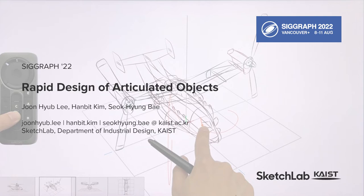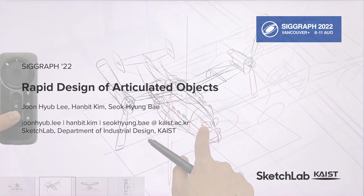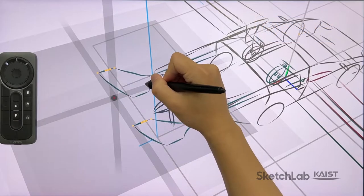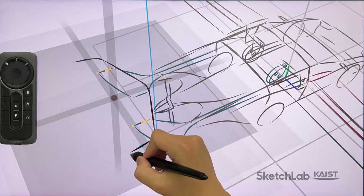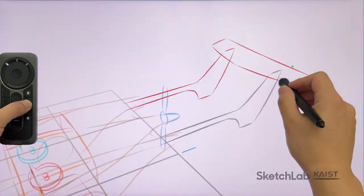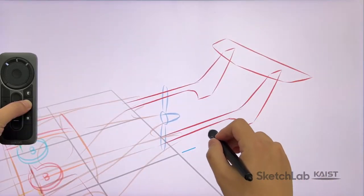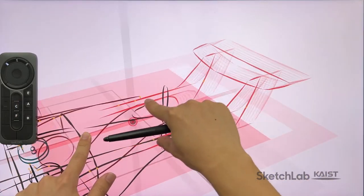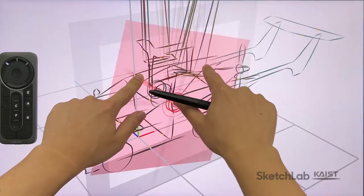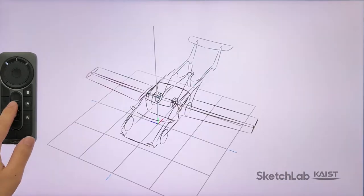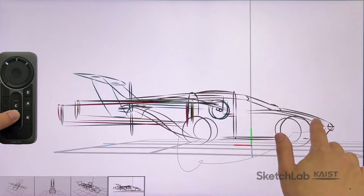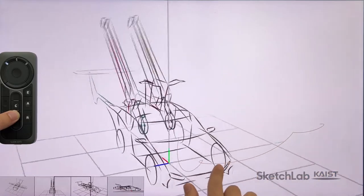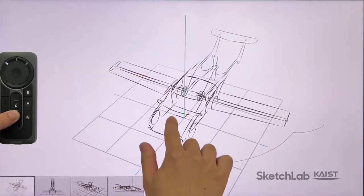We present a 3D sketching system for rapidly designing articulated objects. The designer can sketch key curves in 3D, segment them into different parts, rig them with suitable types of joints, pose them to create a sequence of keyframes, and create a short film by smoothly connecting it.